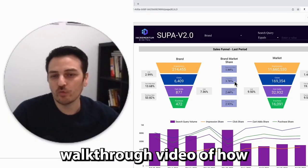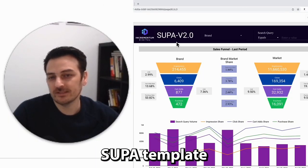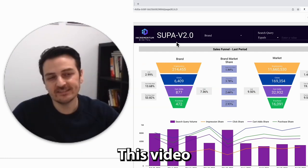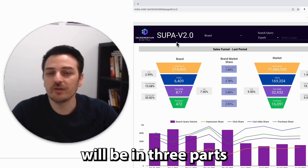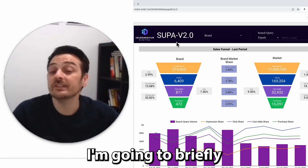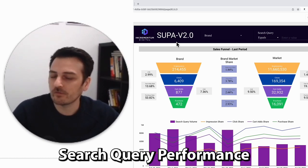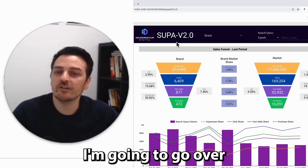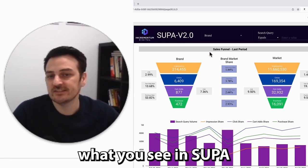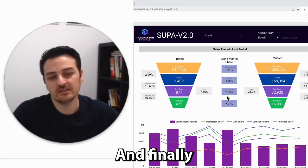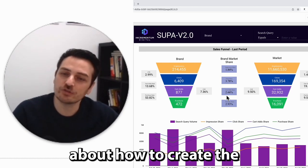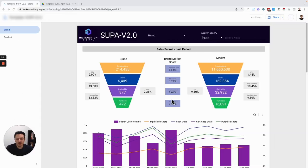Hey everyone, this is the walkthrough video of how to create the SUPA template. SUPA is the abbreviation of Search Query Performance Analyzer. This video will be in three parts. The first part, I'm going to briefly talk about search query performance and what it is. The second part, I'm going to go over what you see in the SUPA template. And finally, we will talk in detail in the last part about how to create the SUPA template.